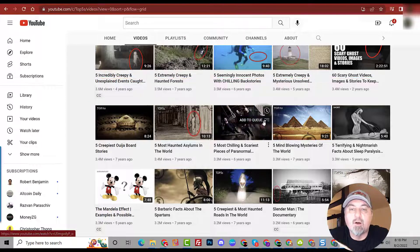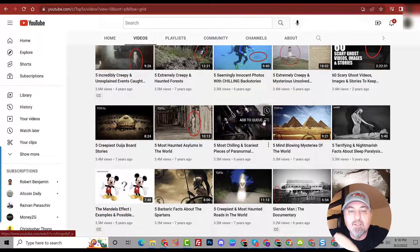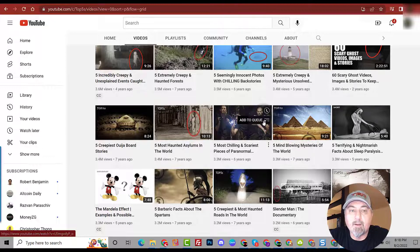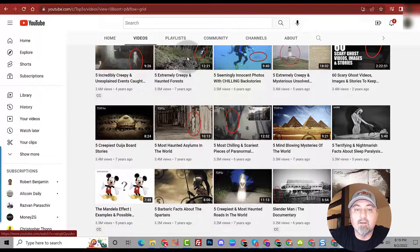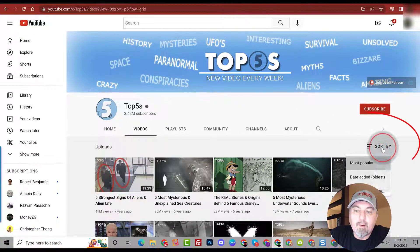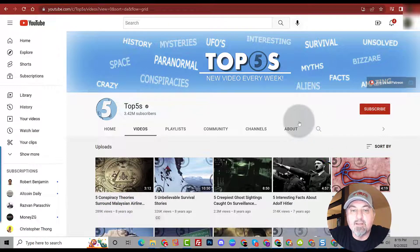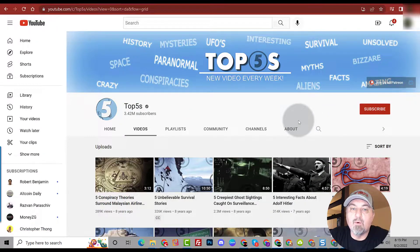So do your research, find a collection of channels that are on your topic or in your niche, go to their video page, sort it by popularity, or you can even sort it by the oldest. Take a look at this, if you sort by oldest you can see how they got started, you can see their very first videos.